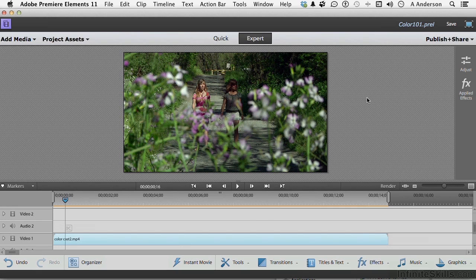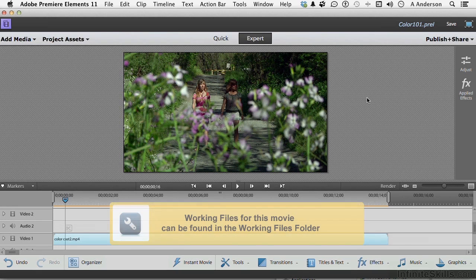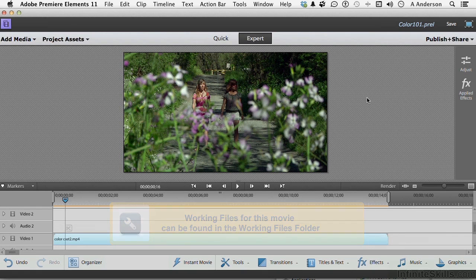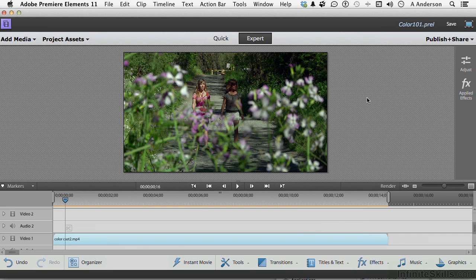To start out, open up our project, Color 101 Project, and it's in our working folder called Color Correction. And we saved it in the previous lesson in this state.